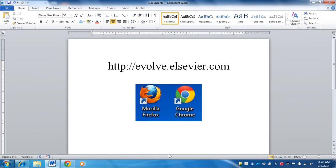You have access to Allen College's computer lab 24 hours a day, 7 days a week. All you need is your student badge to access the computer lab. So let's go ahead and get started. The first thing you are going to want to do is open up a web browser.